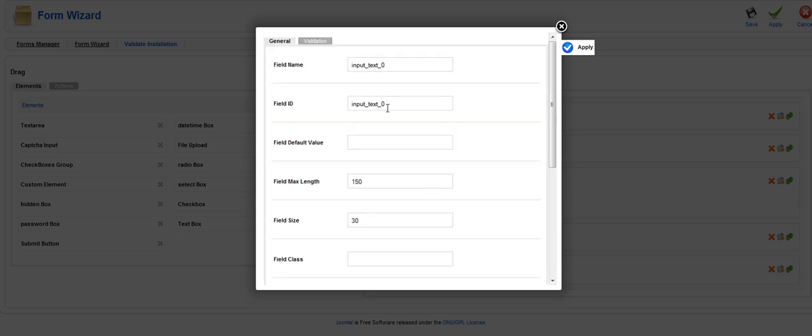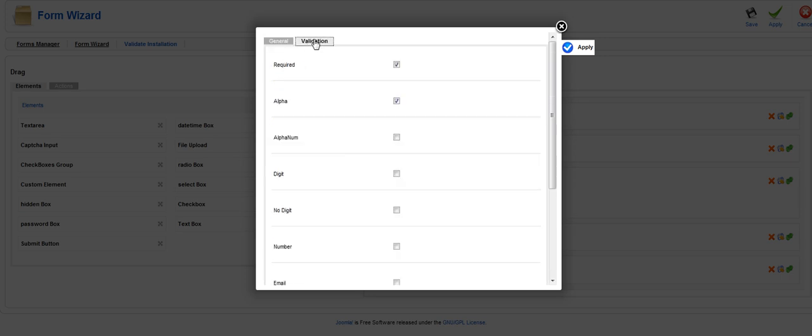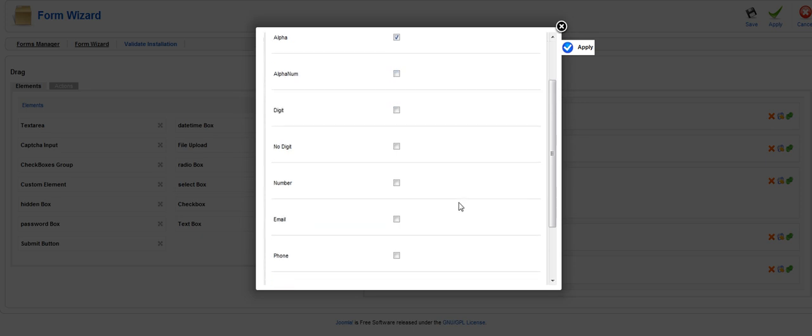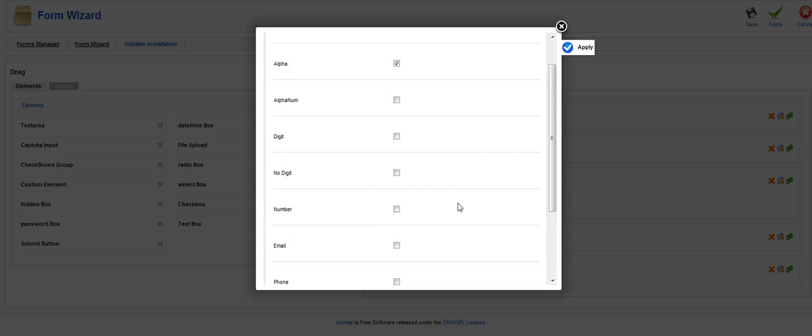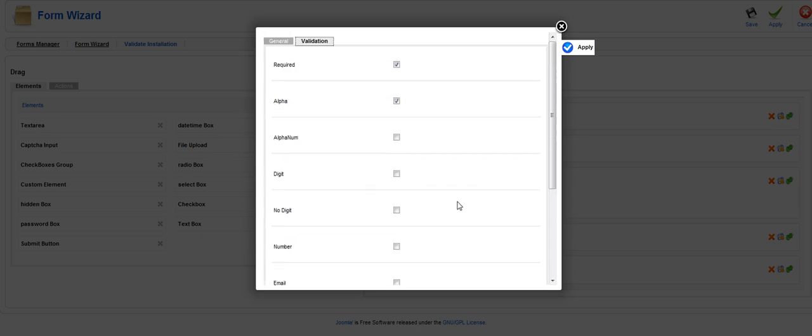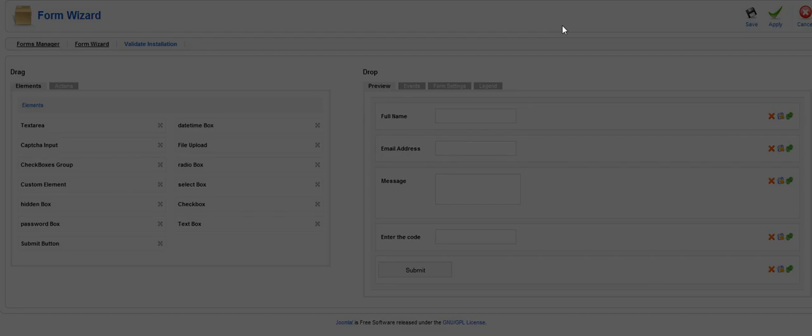Once you're done doing that you want to click on the validation tab. We want to make sure that the full name is required. We're only going to allow alpha characters to be used in the name and that's pretty much it for that field. Once that's done click apply and then save.